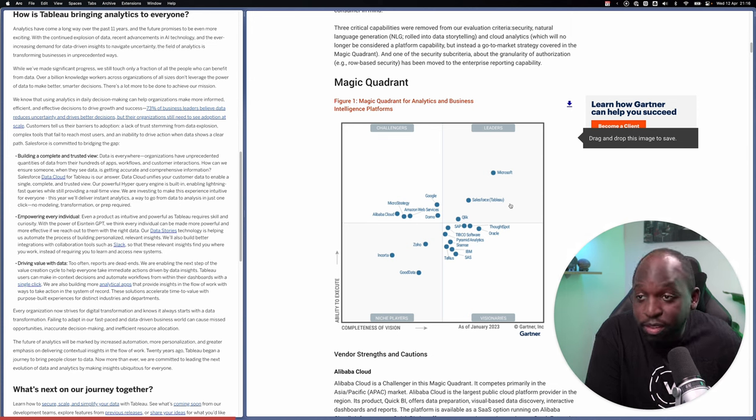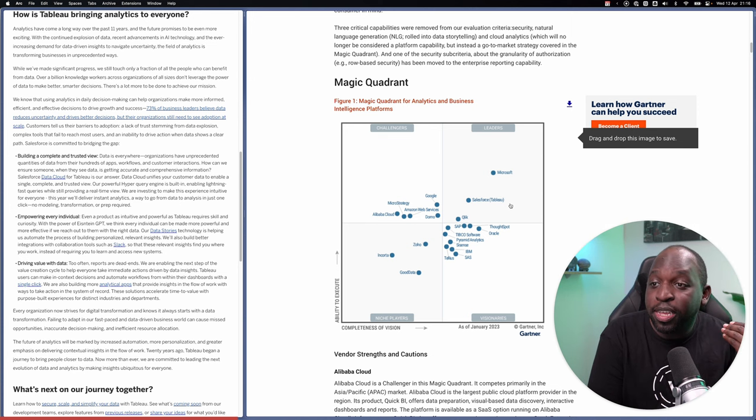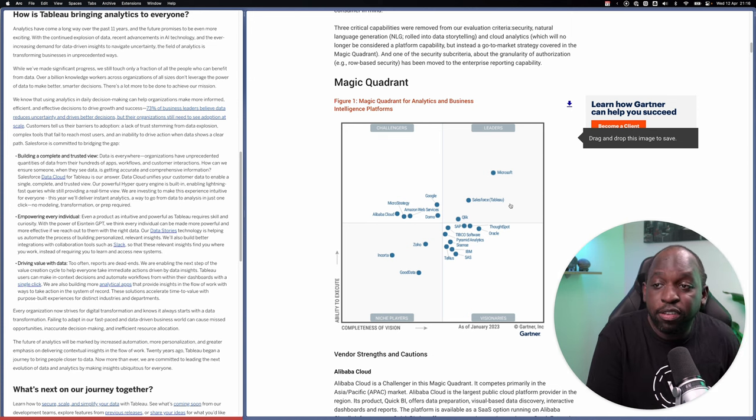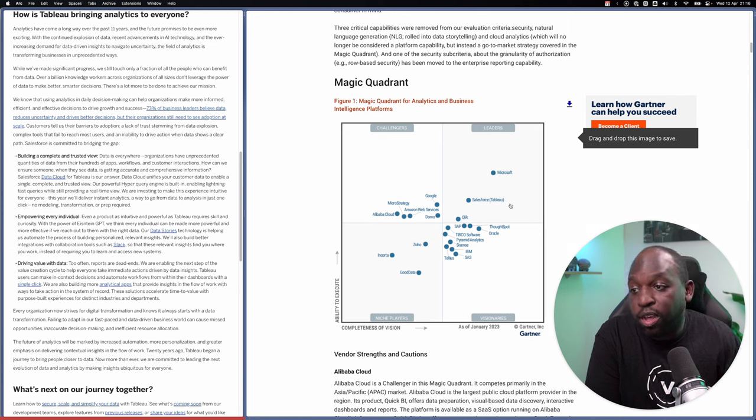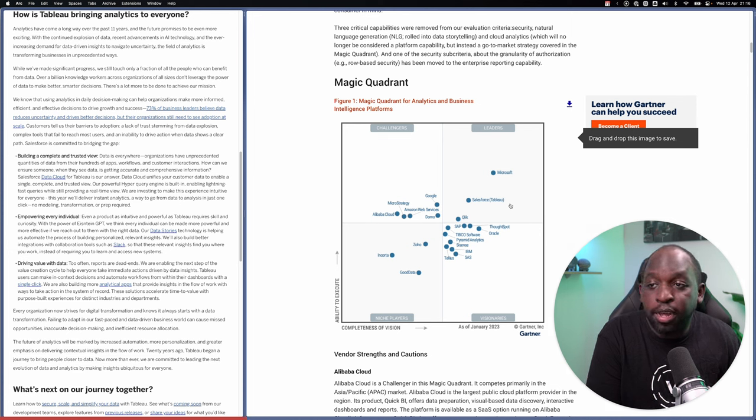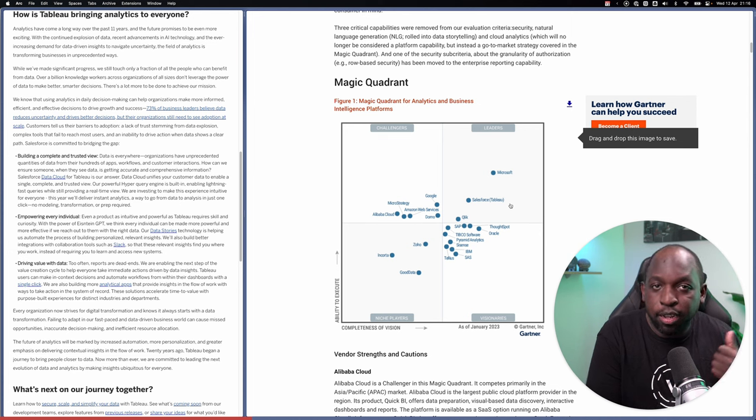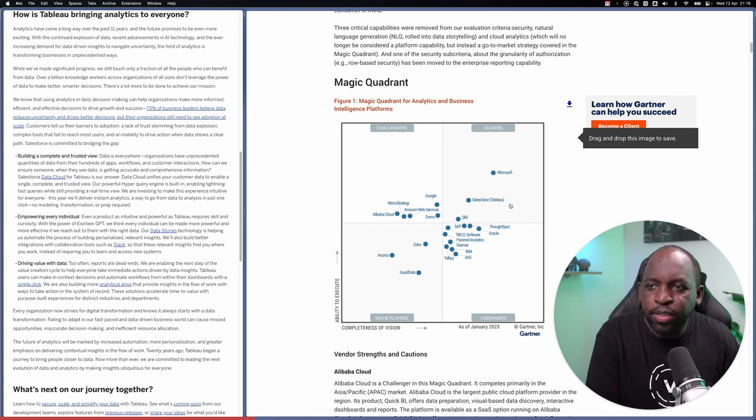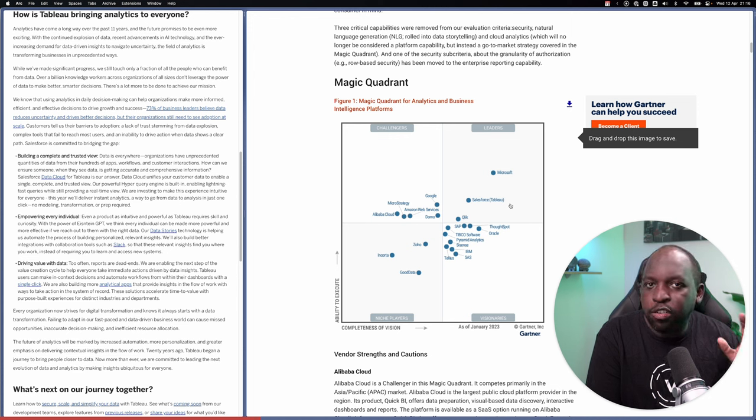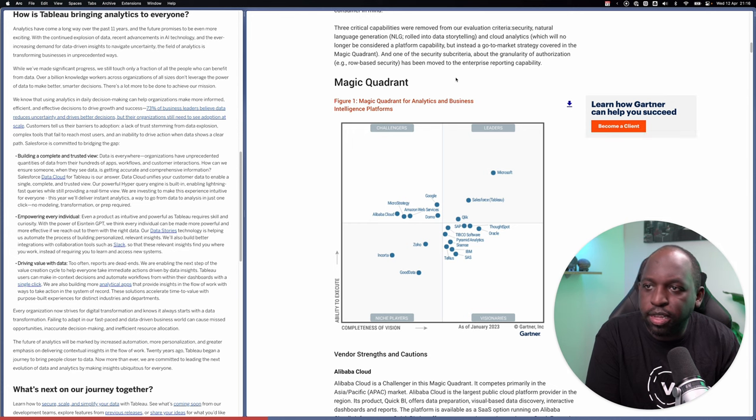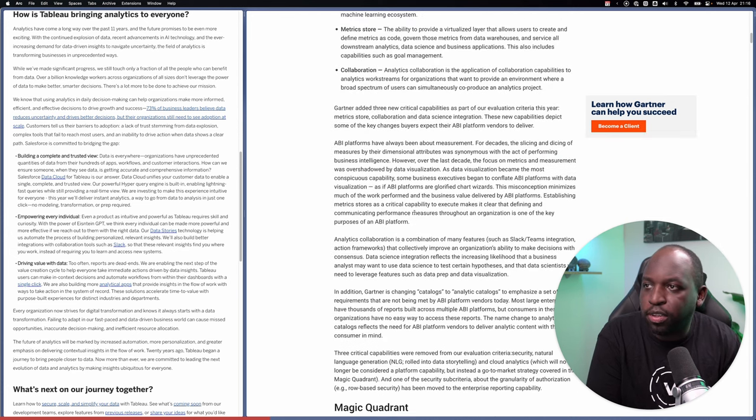The results are here. It looks like Gartner have rated Microsoft a lot higher, in terms of both ability to execute and completeness of vision. Now I'll come to that in a second. And it's interesting to understand how do they arrive at this score?